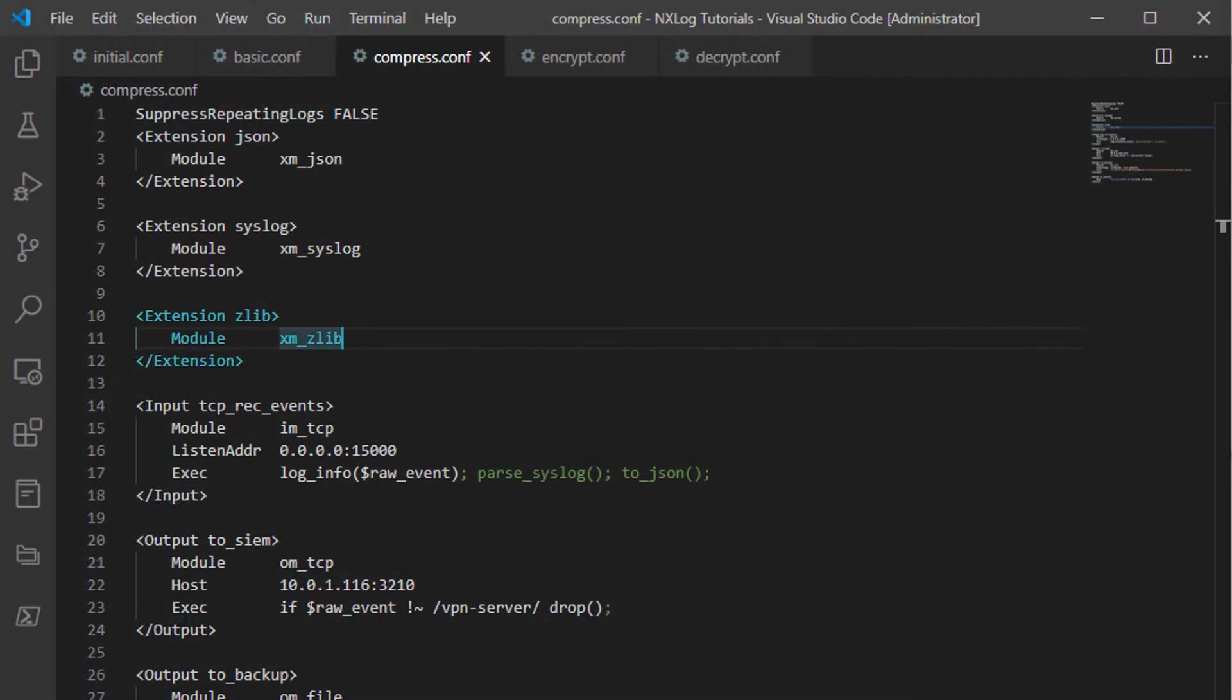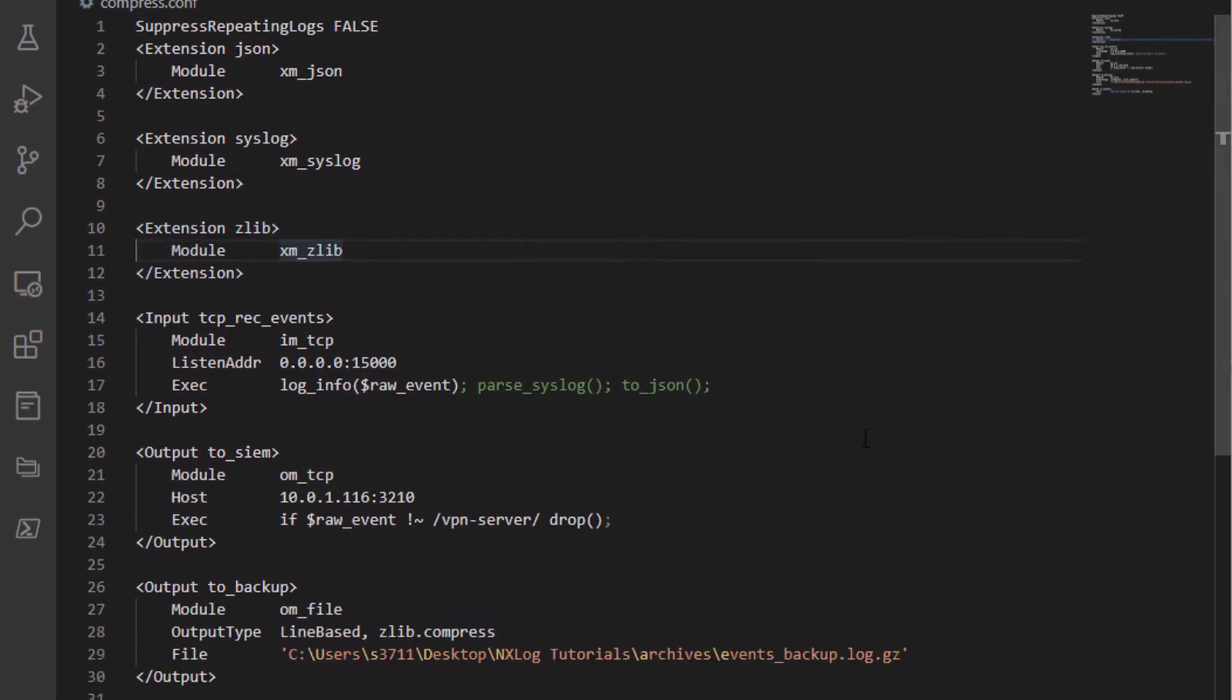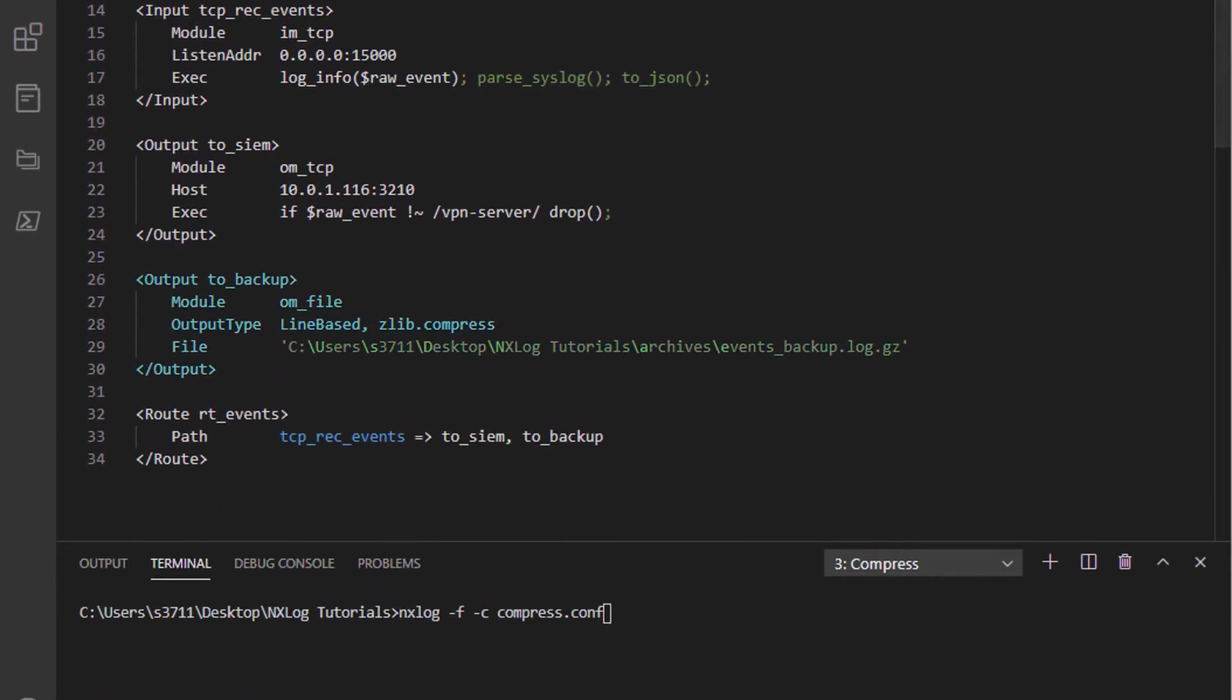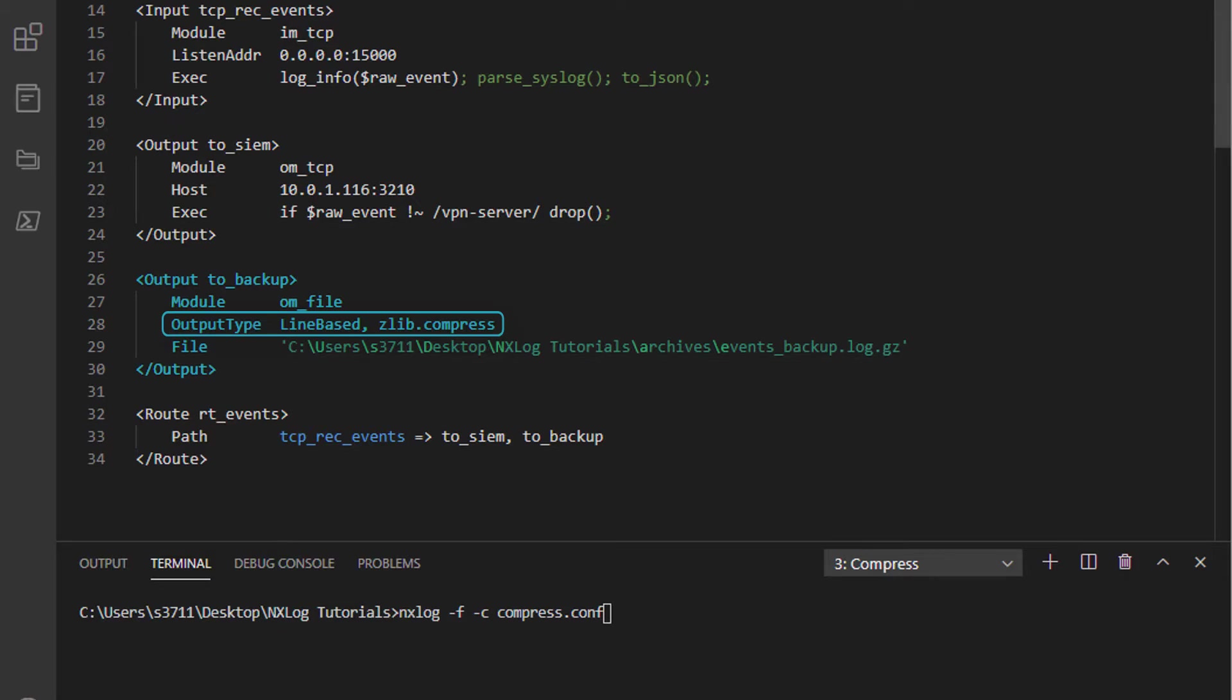I will add the XM_Zlib extension section at the top of the file first, and then modify the output section named to_Backup, adding the output type directive specifying line-based output, and using the Zlib extension section named Zlib, followed by .compress.